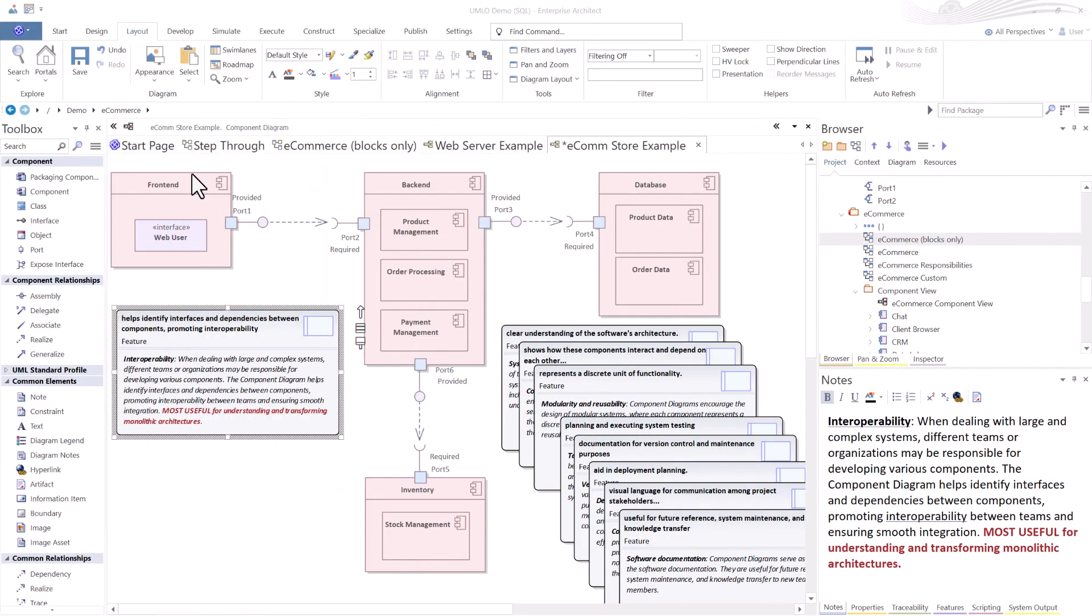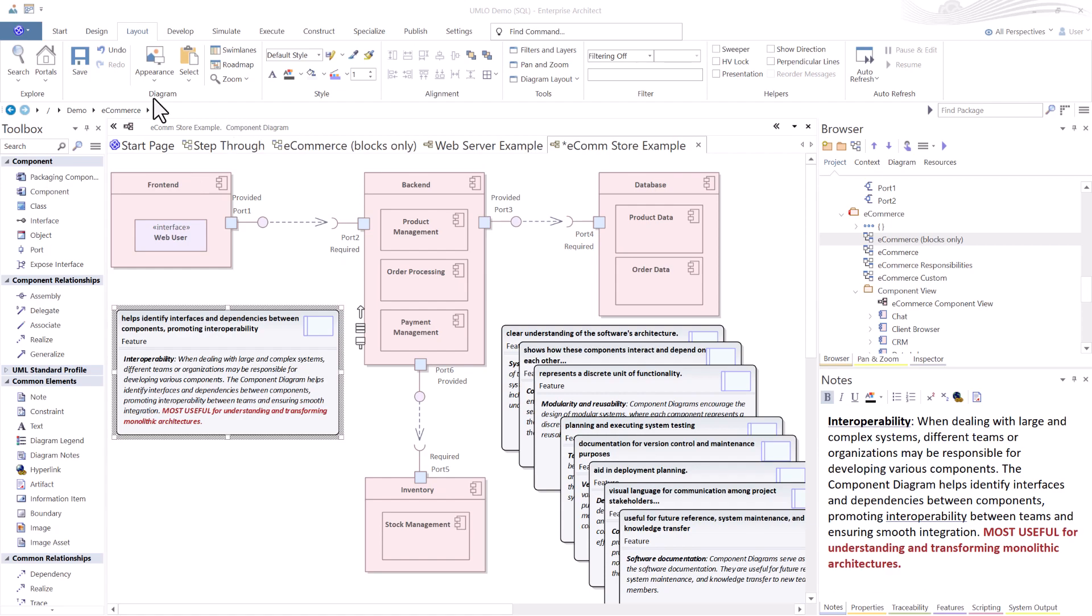And going along with that last feature is component diagrams best exposed interoperability. And I highlighted down here this is most useful in understanding and transforming monolithic architectures.